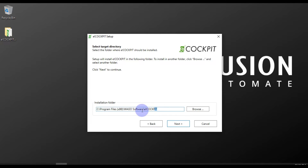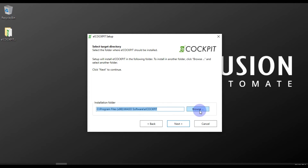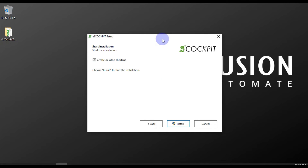Next is the installation directory. If you want to change the installation directory, you can click on Browse; otherwise you can leave it as it is and press Next.